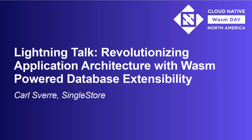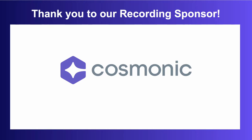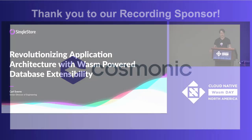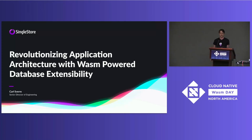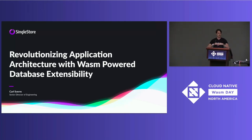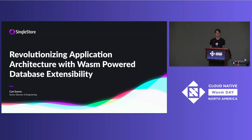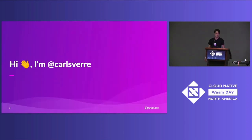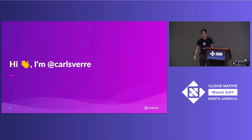Hello everyone. My name is Carl, and today I'm going to be talking about revolutionizing application architecture. We're going to be talking about WASM in the database and why I'm super excited about it, and also how I see WASM just helping out with so many parts of our ecosystem. Just getting into it, as I said, my name is Carl Sverre, and I am a Senior Director of Engineering at SingleStore.